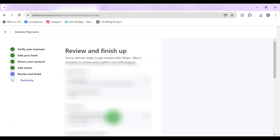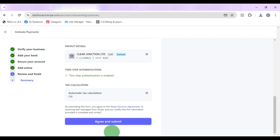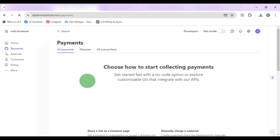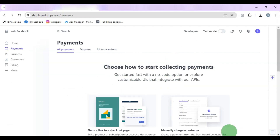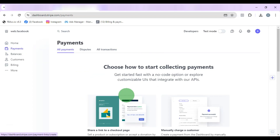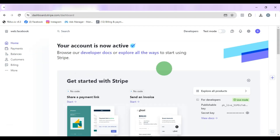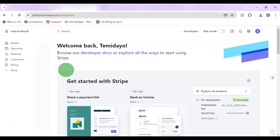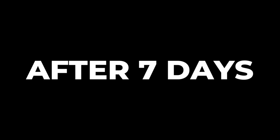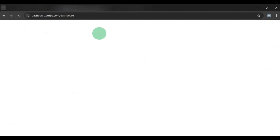Stripe will show you a summary of everything you've filled in so far. Go through it and make sure everything is correct, then scroll down and click Agree and Submit. The account is now active. You'll still have two things to submit: your ID card, passport, or driver's license, and your utility bill. On the dashboard you can see the account is active.